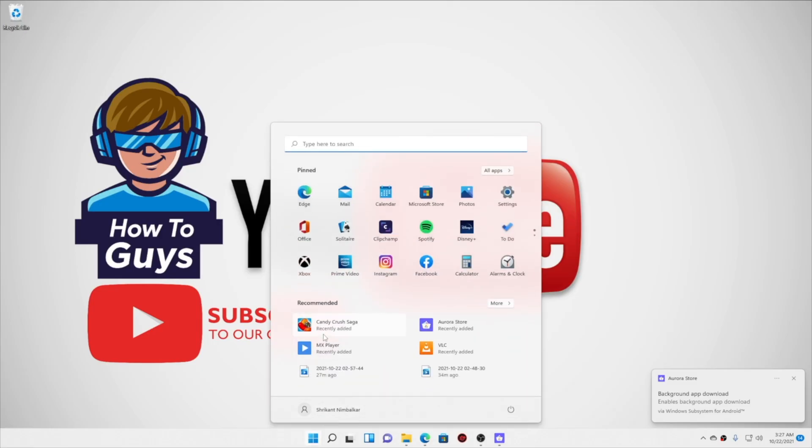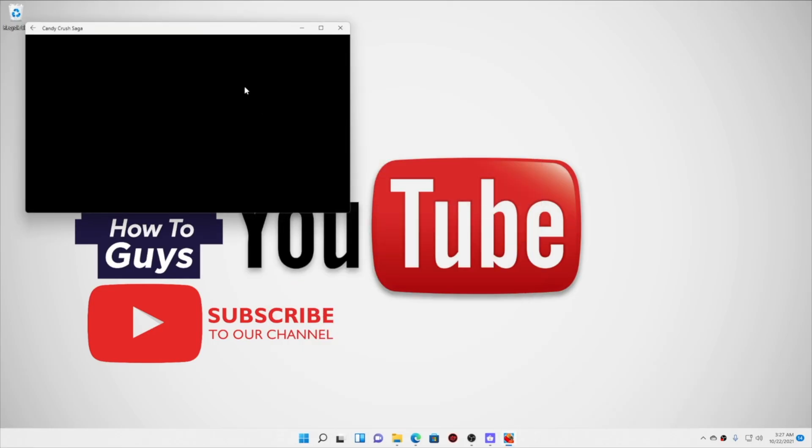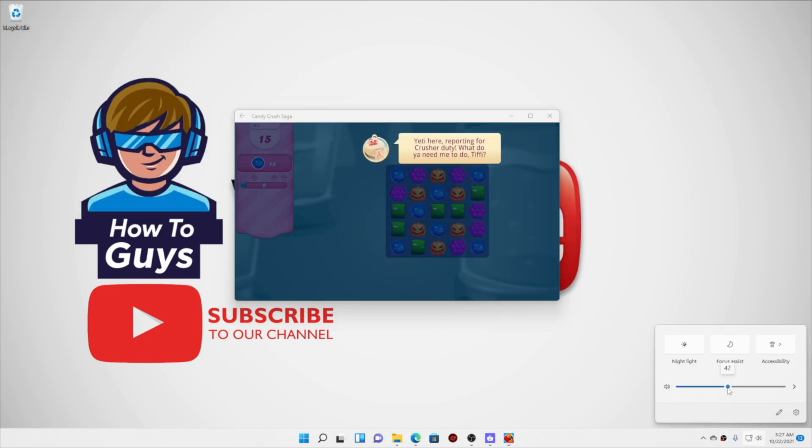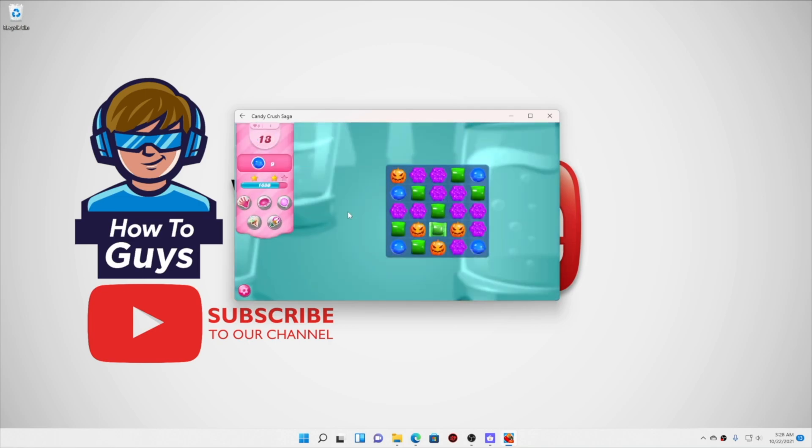Now talking about the legitimacy, well let me open up Candy Crush and let's see whether the APK is legit. Just like the Play Store, it was a seamless app installation experience.